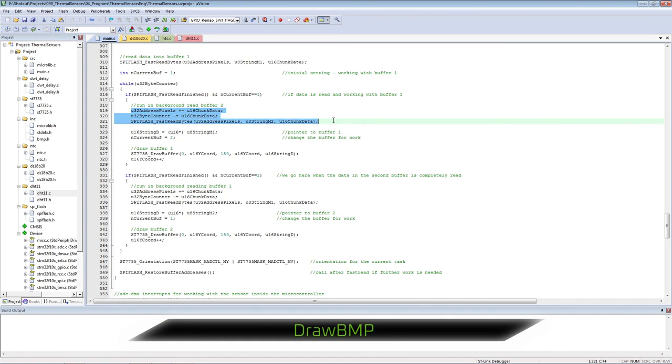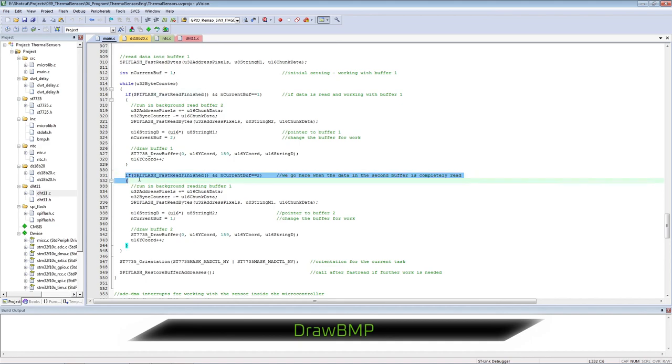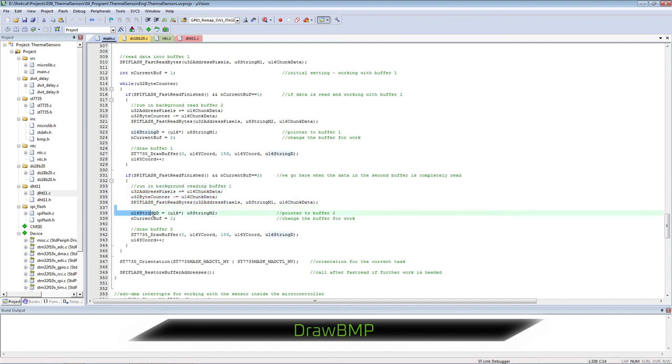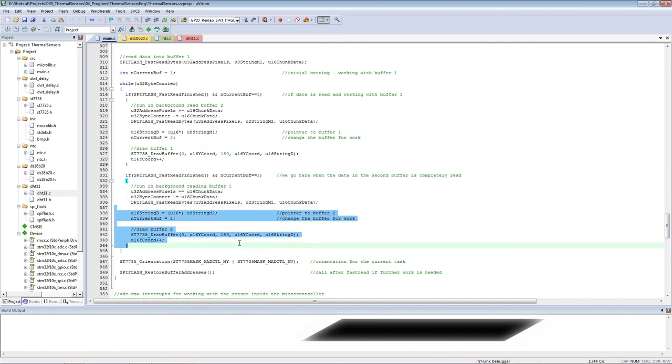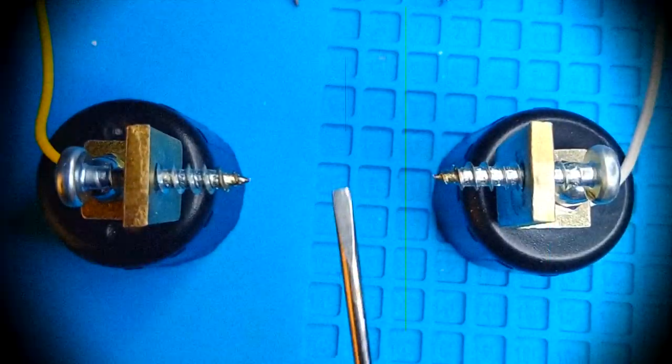When one buffer is full, it immediately starts reading the next one and displaying the current one. This achieves a high speed of work. That's all. See you in the next video. Subscribe my cricket.